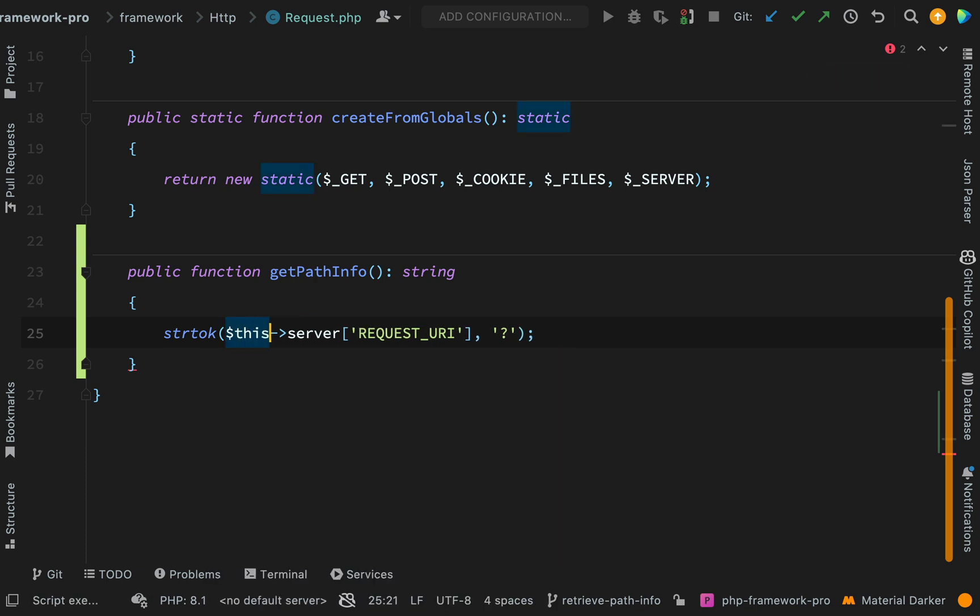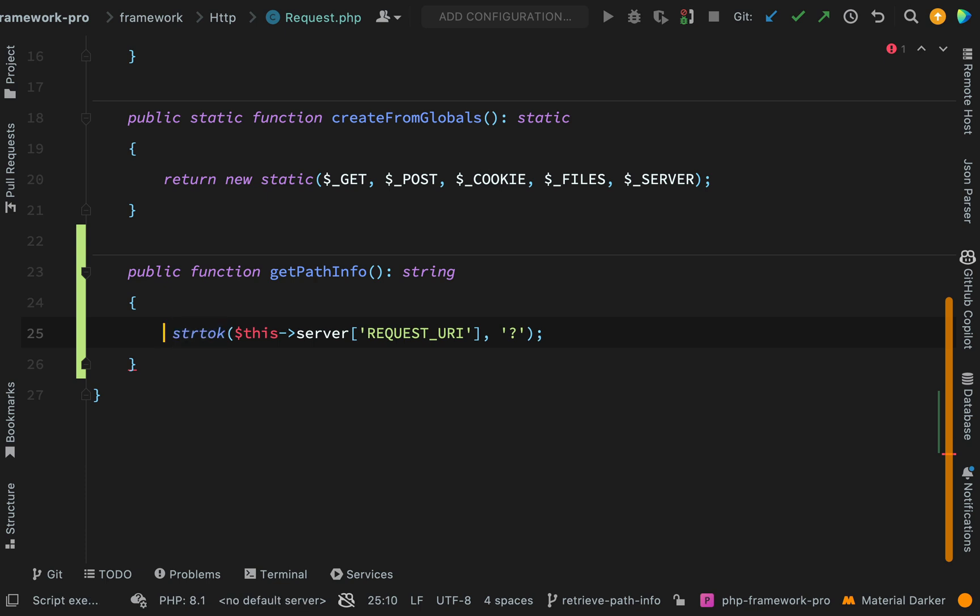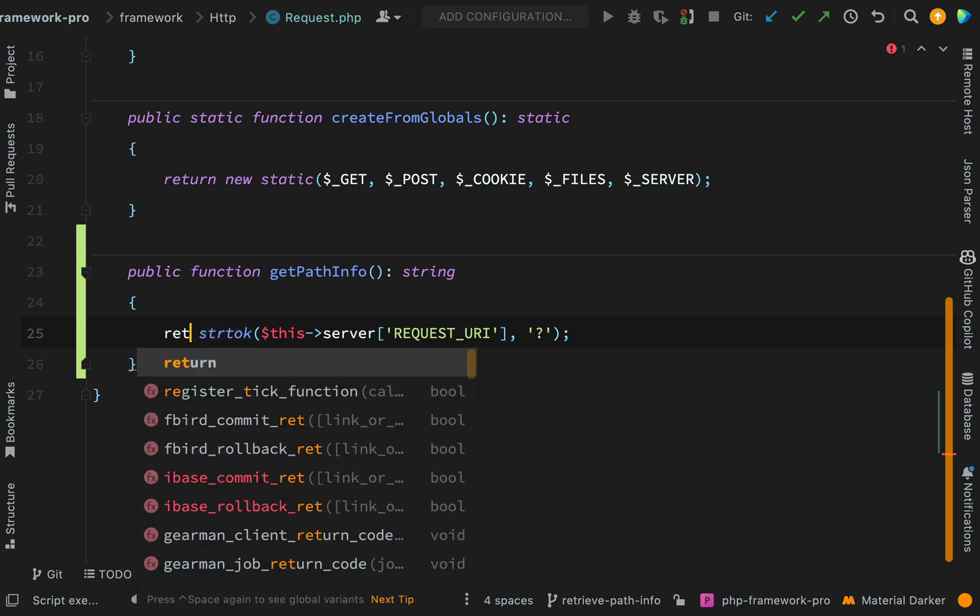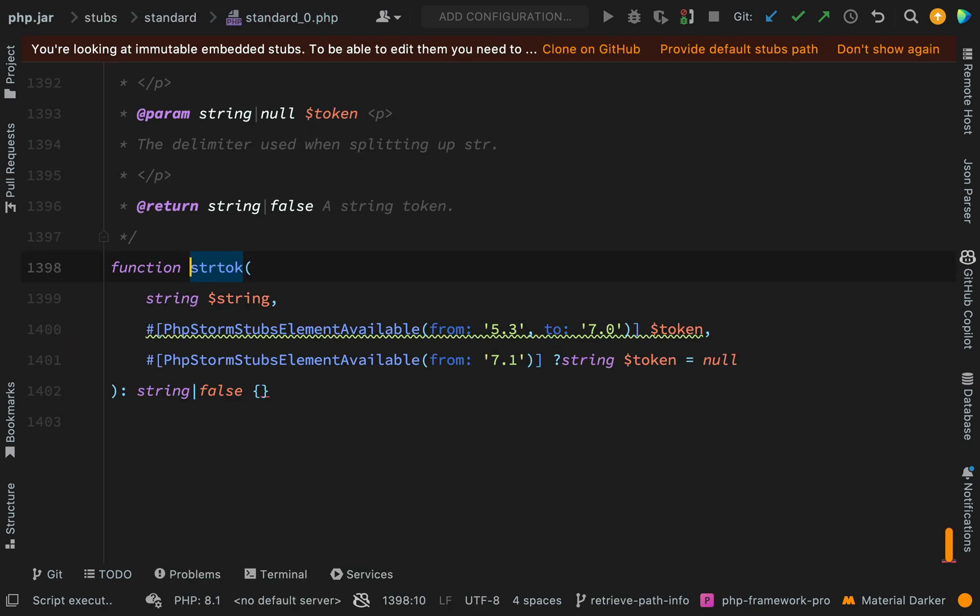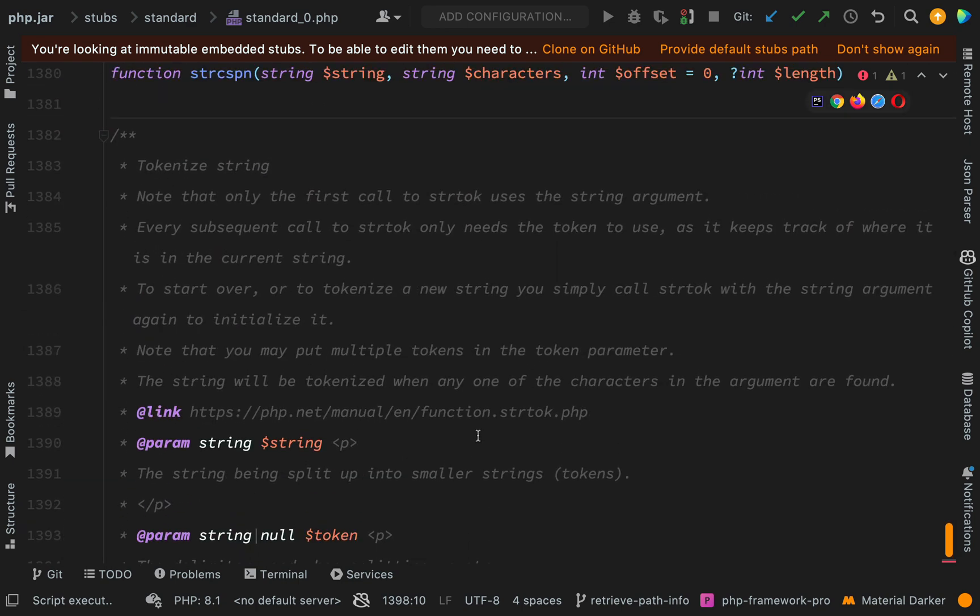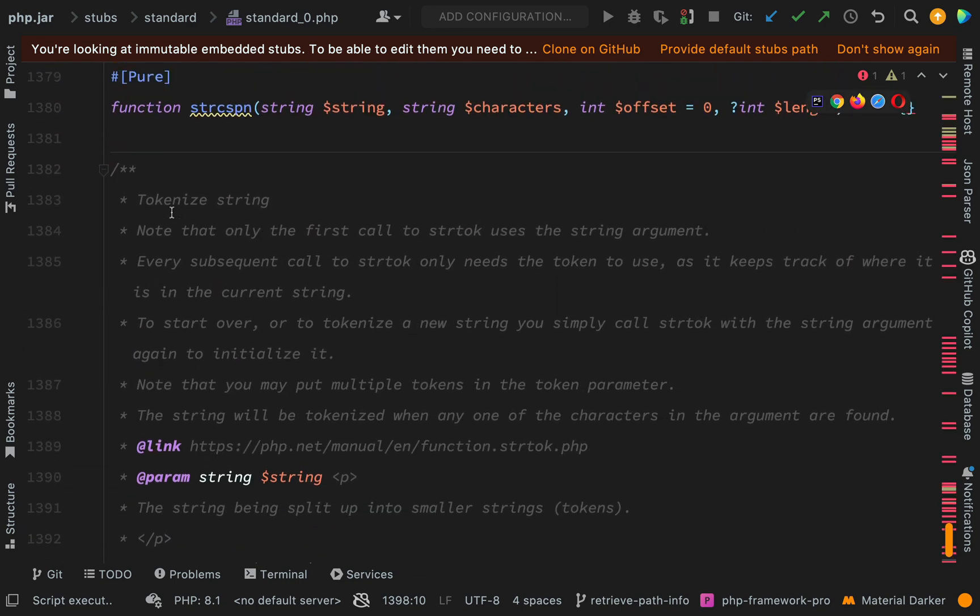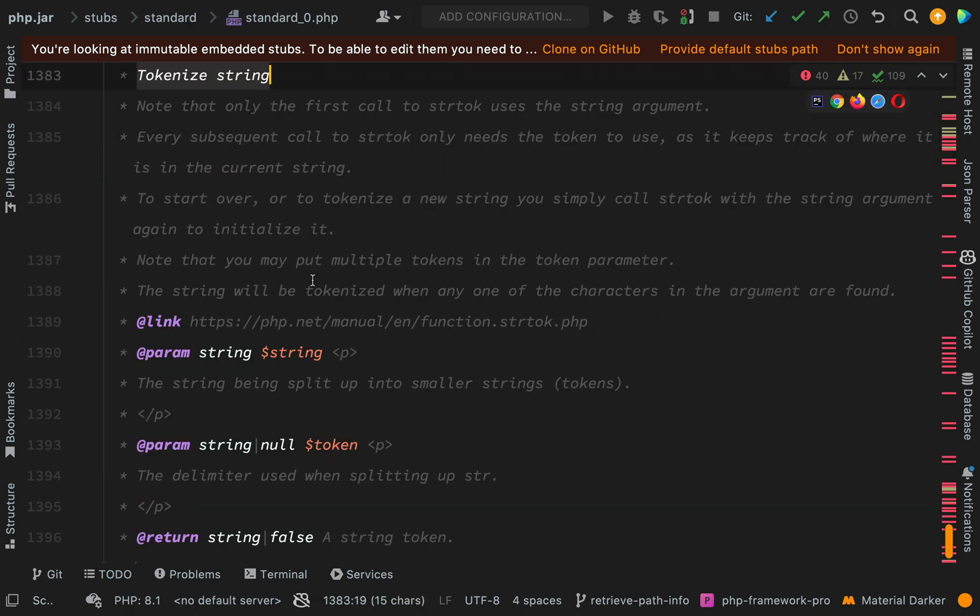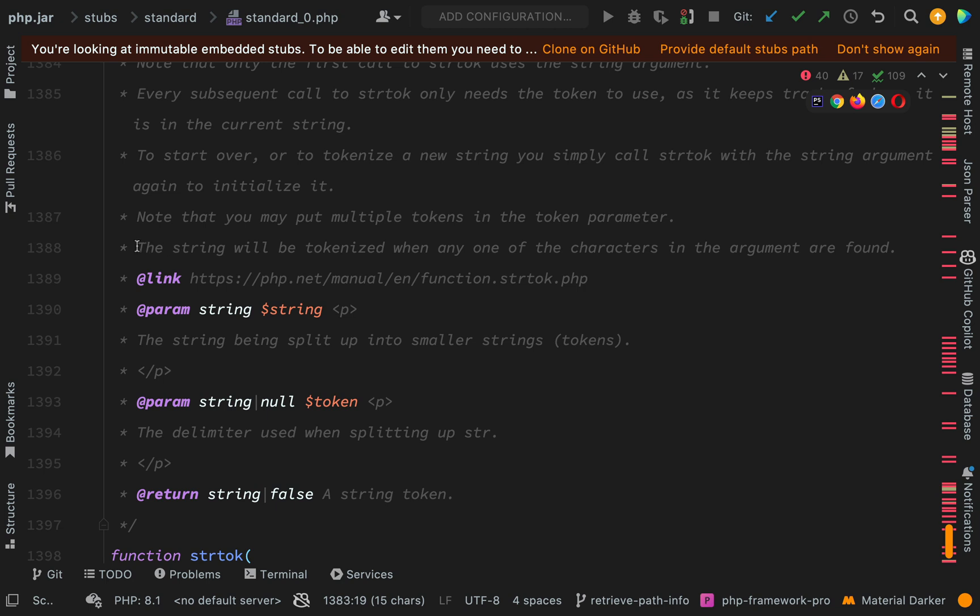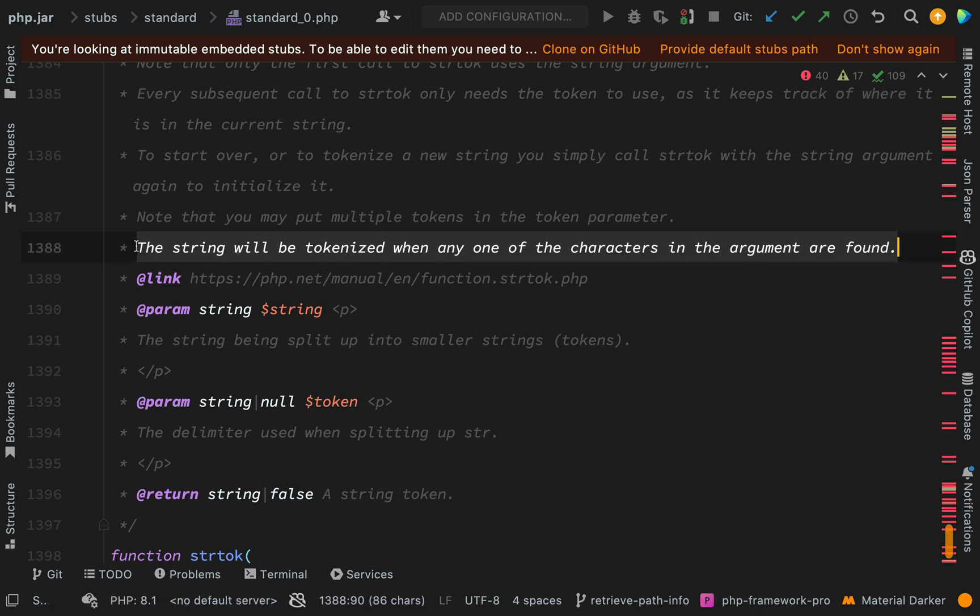So we'll go and have a look at the strtok function in a second. I'll just make sure I'm returning that. Let's go and have a look at the documentation for this function. Okay, so it says it tokenizes a string. The string will be tokenized when any of the characters in the argument are found.